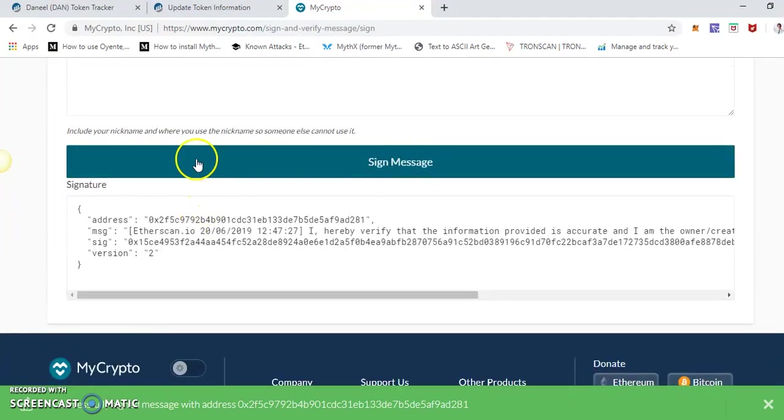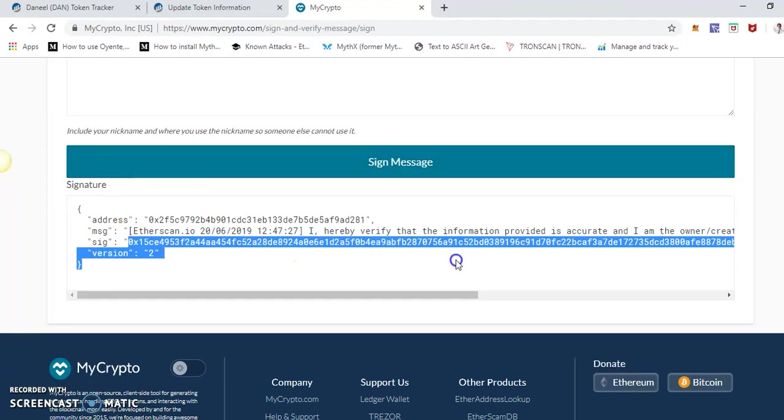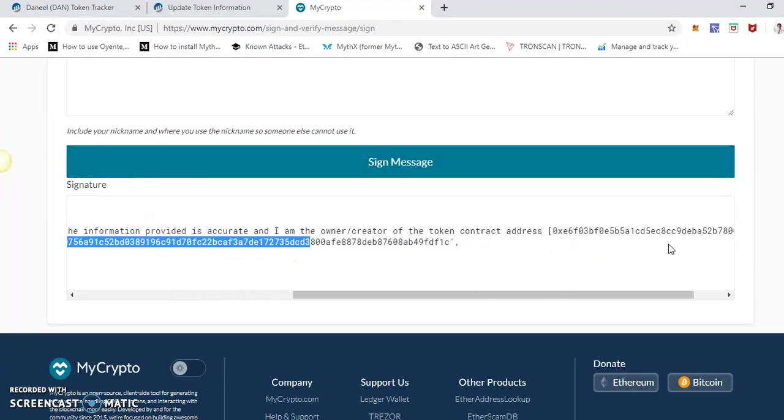Once the message, the signature has been verified, then here you go. So we need these signatures. Just copy this one. We don't need all, but just we need this signature only.